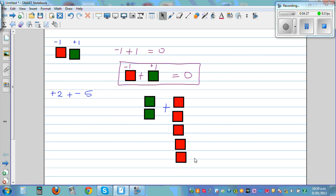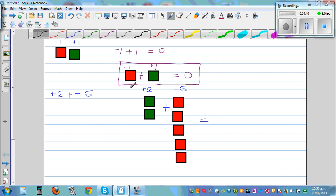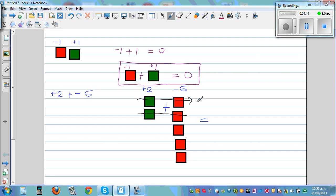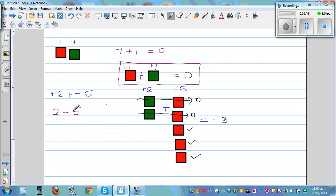So visually you have plus 2 green tiles plus negative 5 red tiles. Each green tile cancels with a red tile — this pair is 0, and this pair is 0 as well. The remaining tiles are 3 red tiles, so the answer is negative 3. Plus 2 plus negative 5 is the same as 2 take away 5, which equals negative 3.